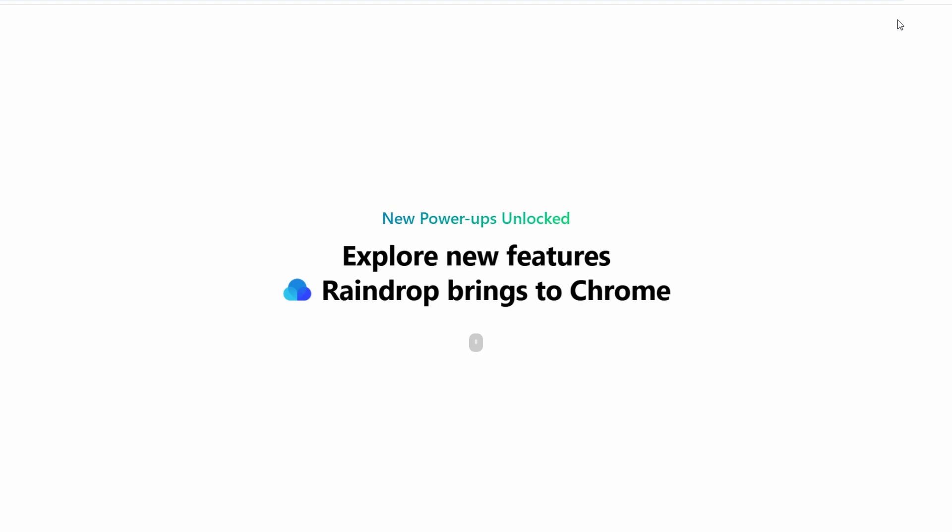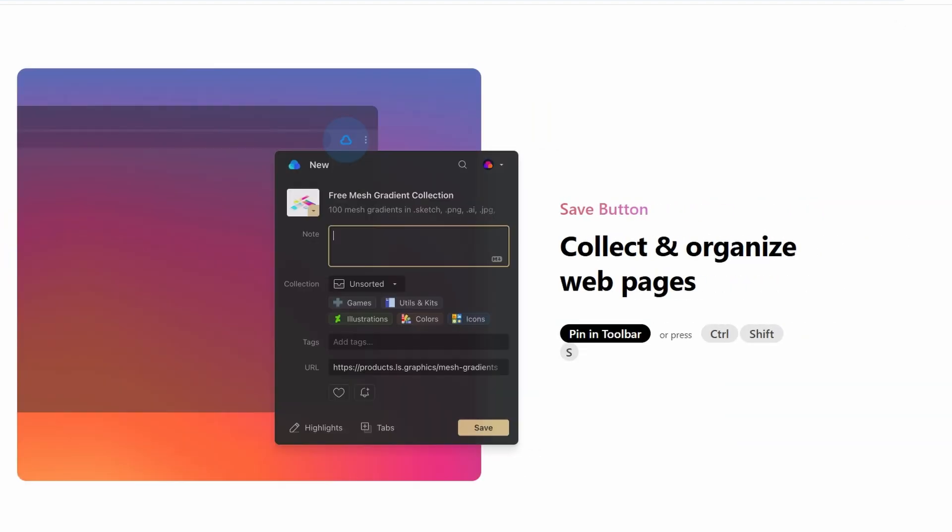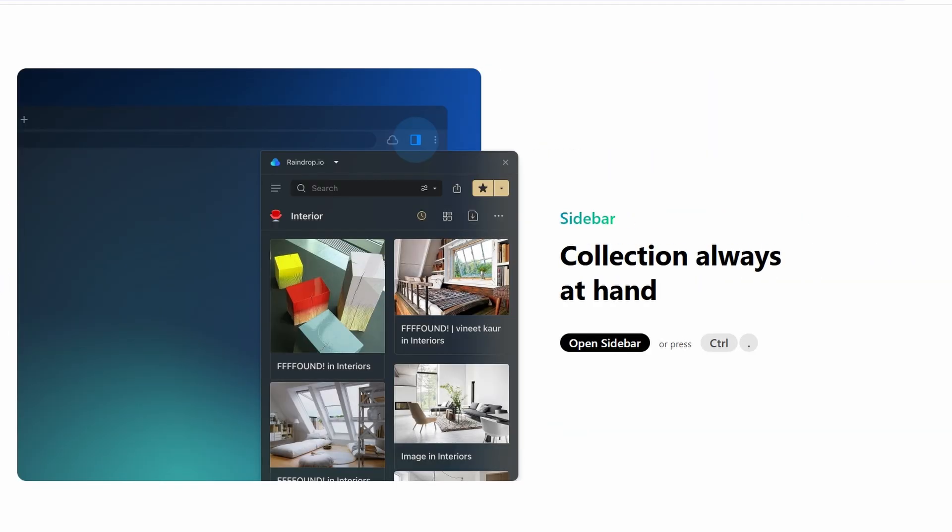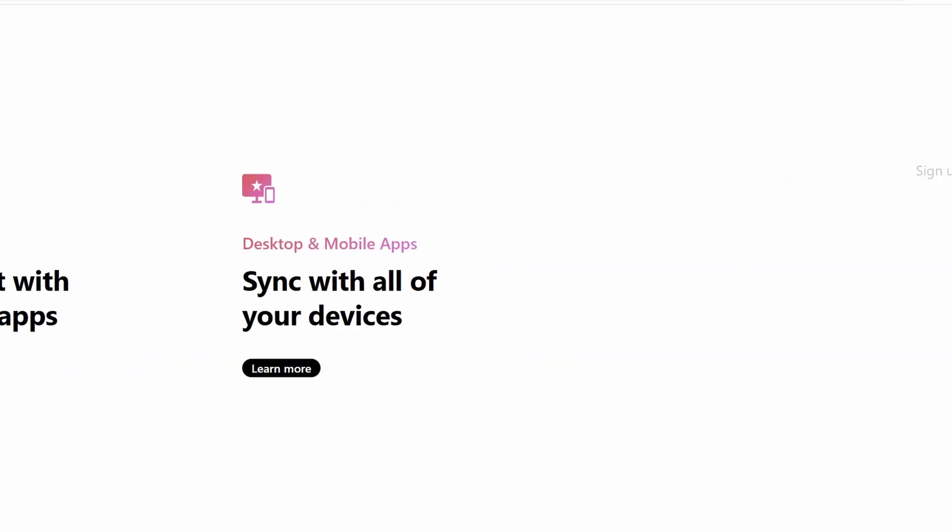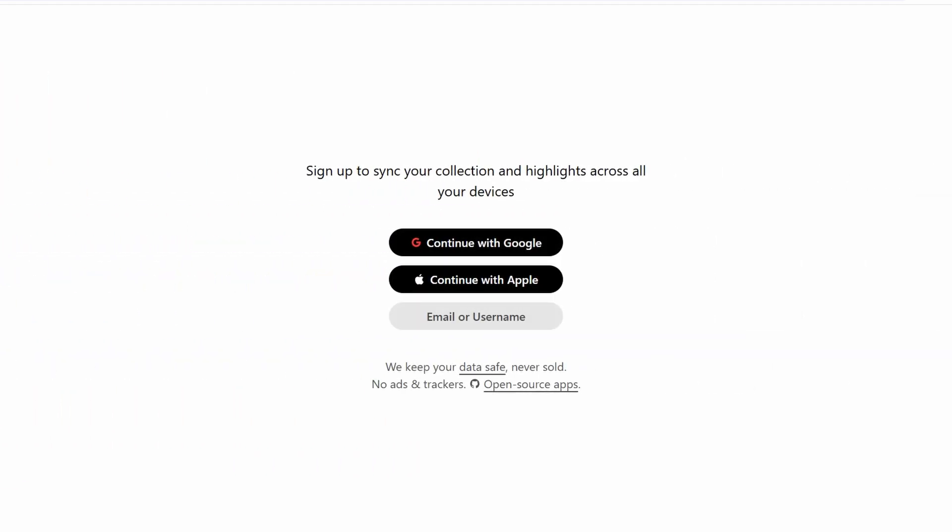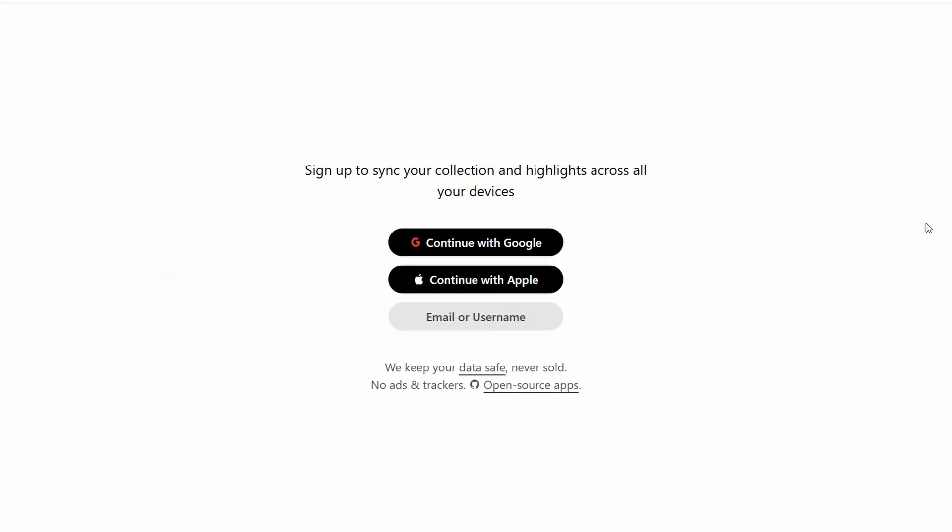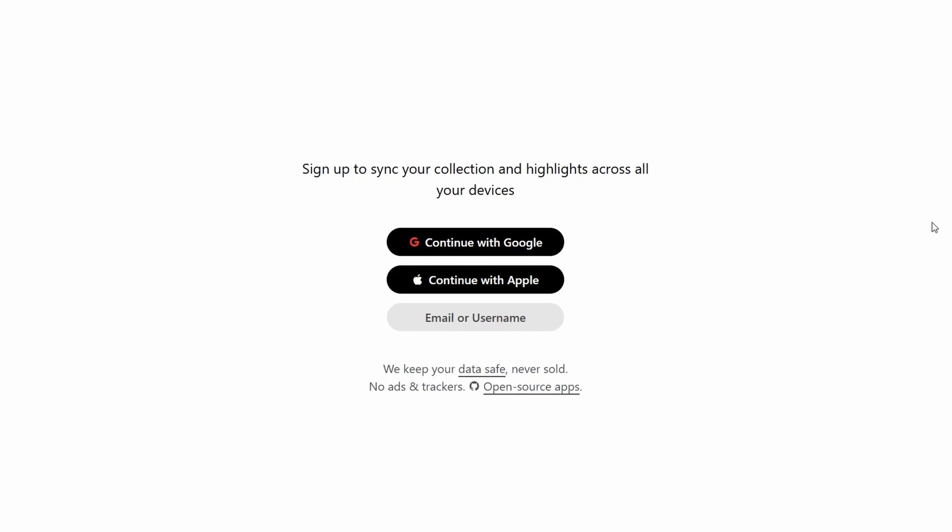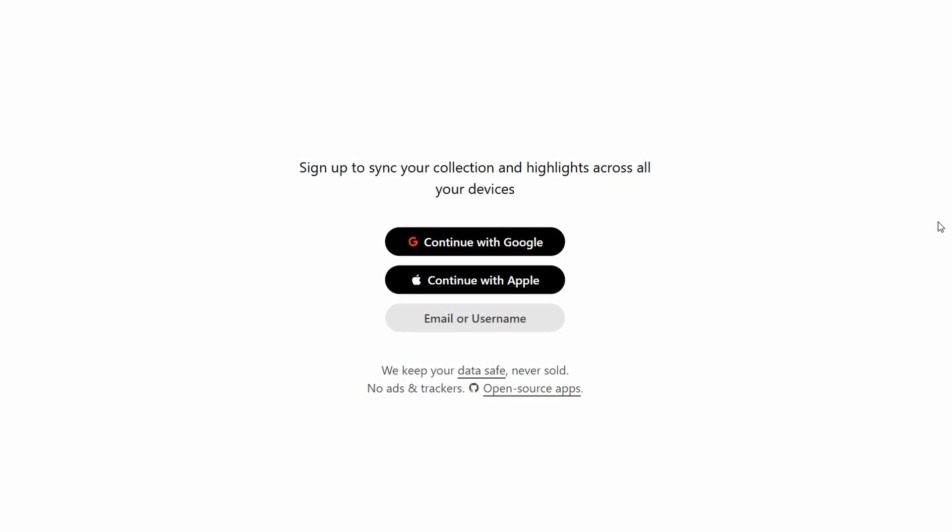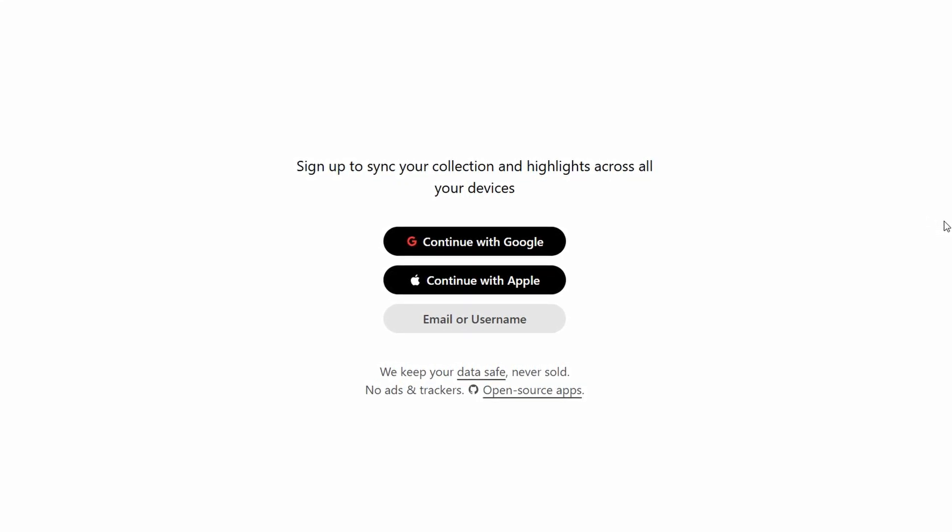Once the extension is installed, it'll prompt you to log in or create an account. Sign up using your email, Google, or Apple account to get started. For easier access, pin the Raindrop.io icon to your browser's toolbar.